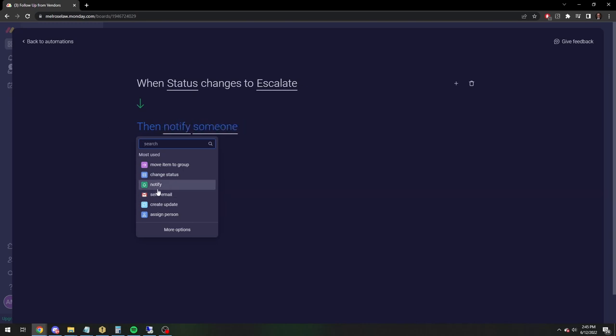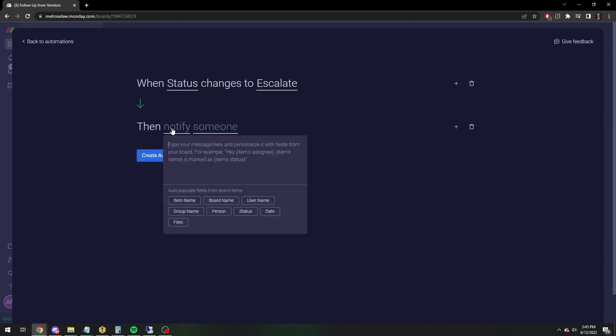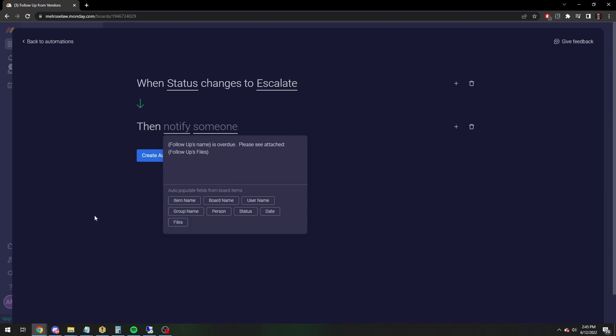And then instead of saying an email, we're just going to notify. So we're going to notify. And then same thing. This item, the invoice is overdue. Please see attached. And then you attach the files that are attached to this item and then notify.